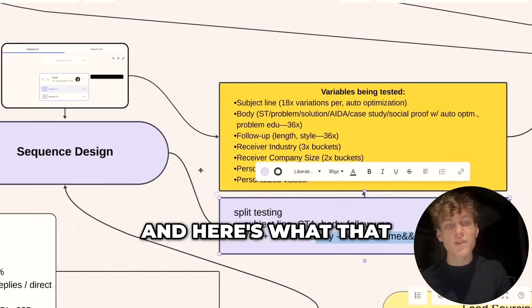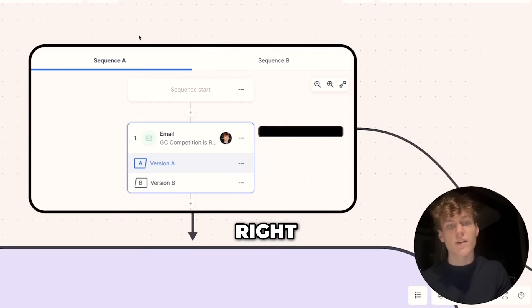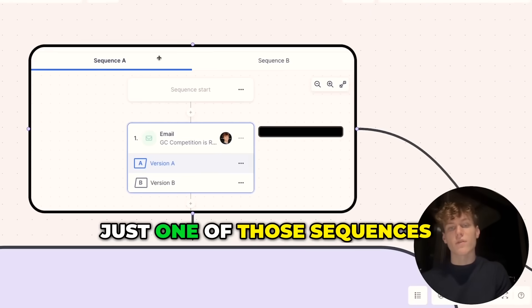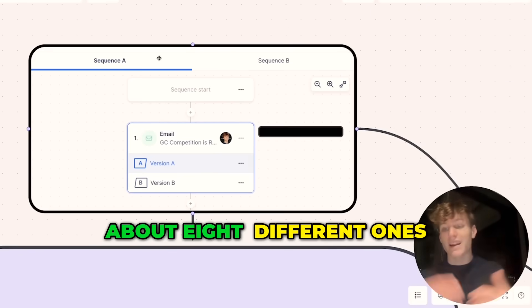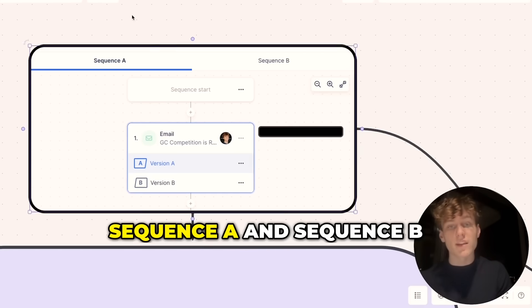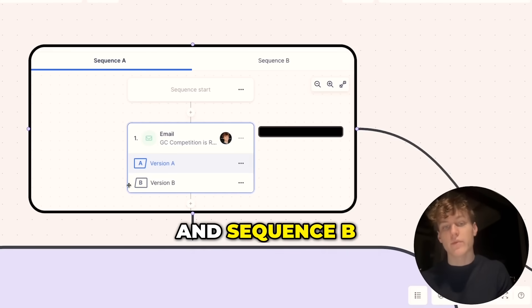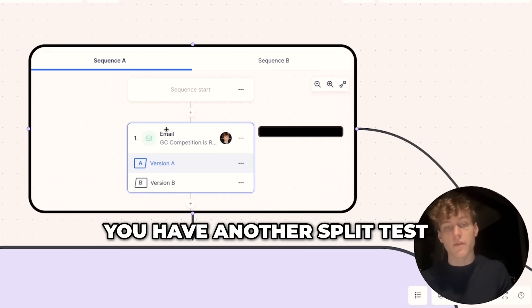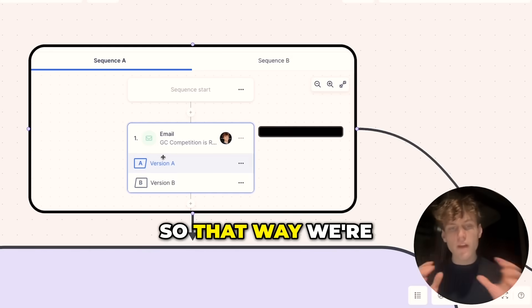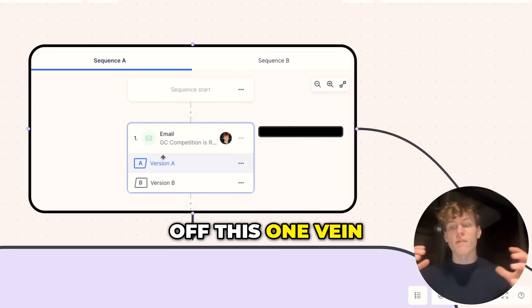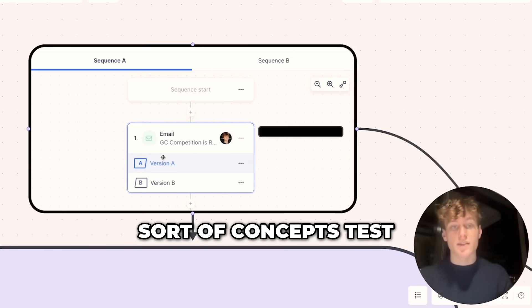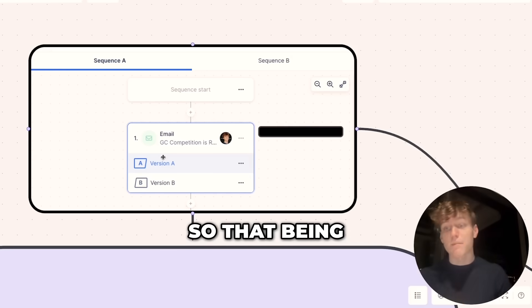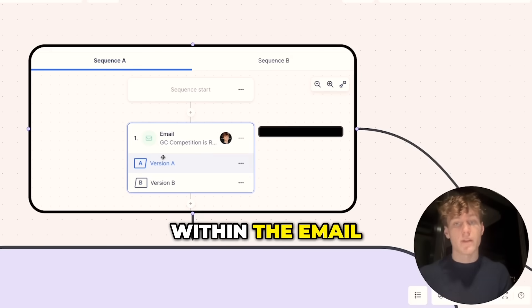And here's what that split testing looks like on this campaign. This is just one of those sequences, of which we're split testing about eight different ones. You have sequence A and sequence B. And then within sequence A and sequence B, you have another split test of version A and version B. So that way we're getting four tests off this one main concept test—that being the body and the offer within the email.